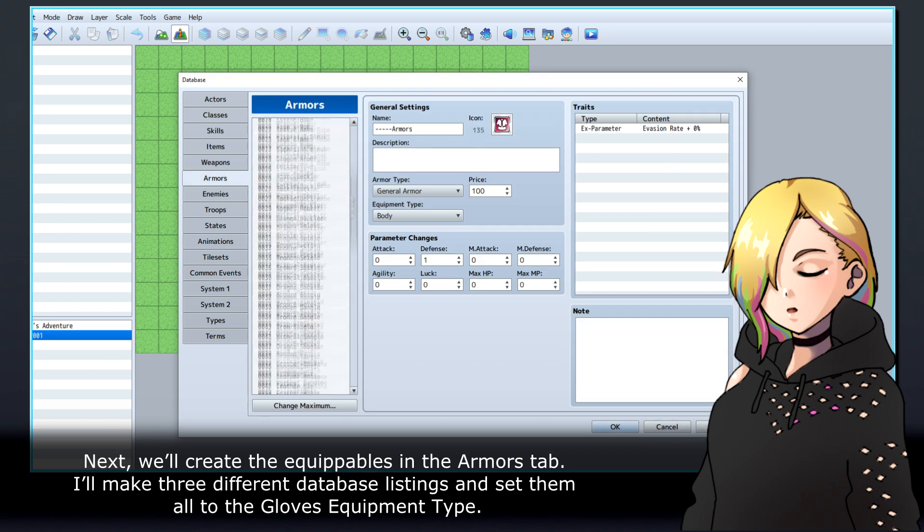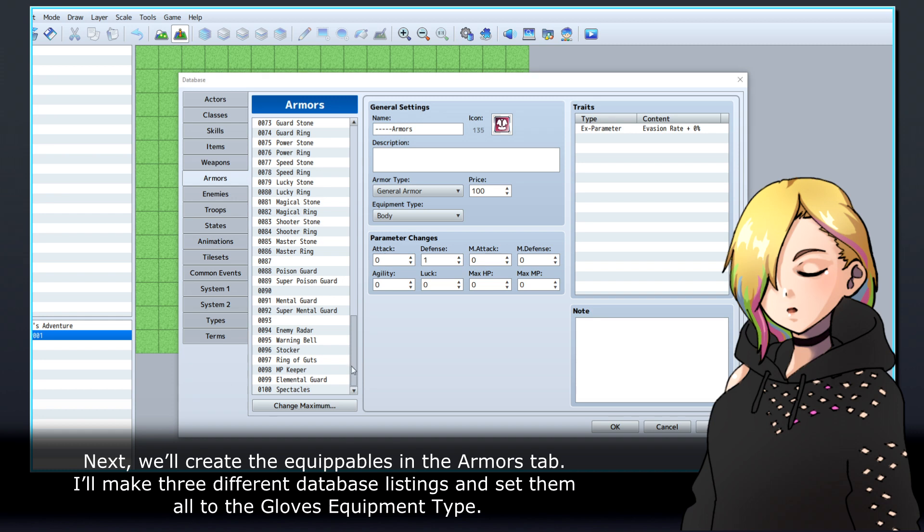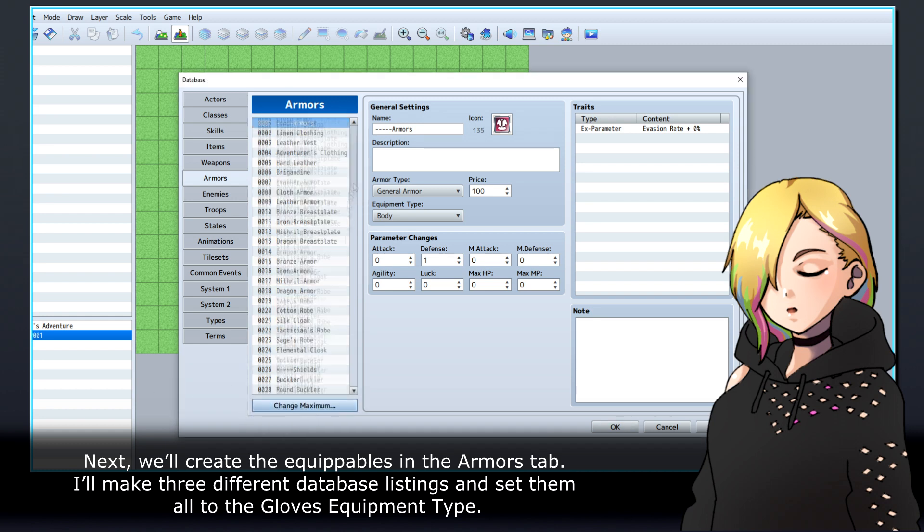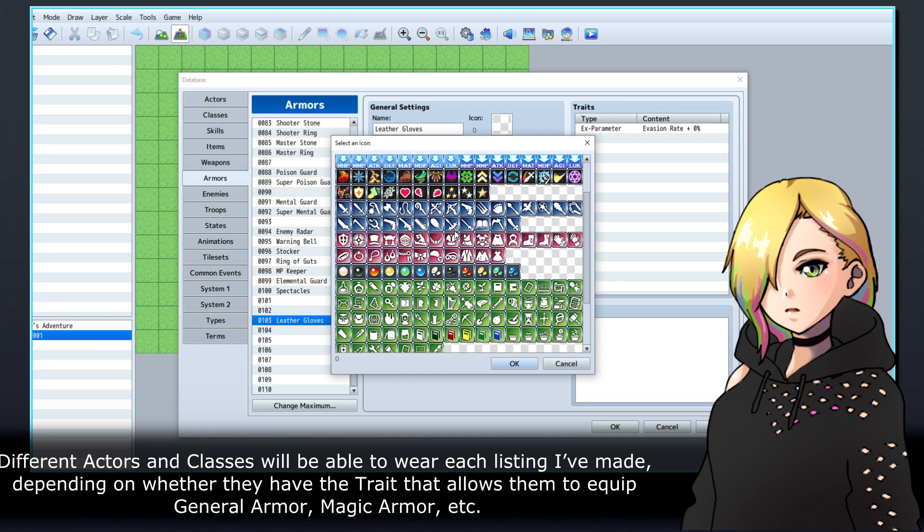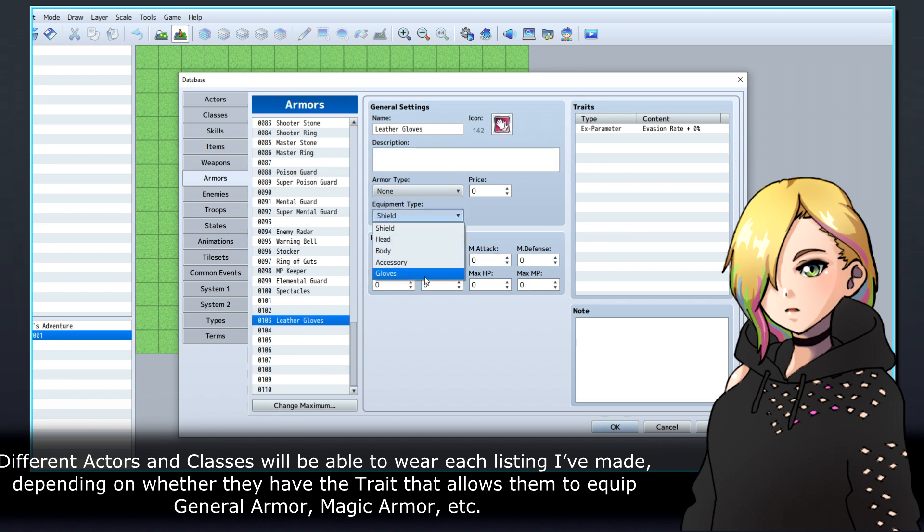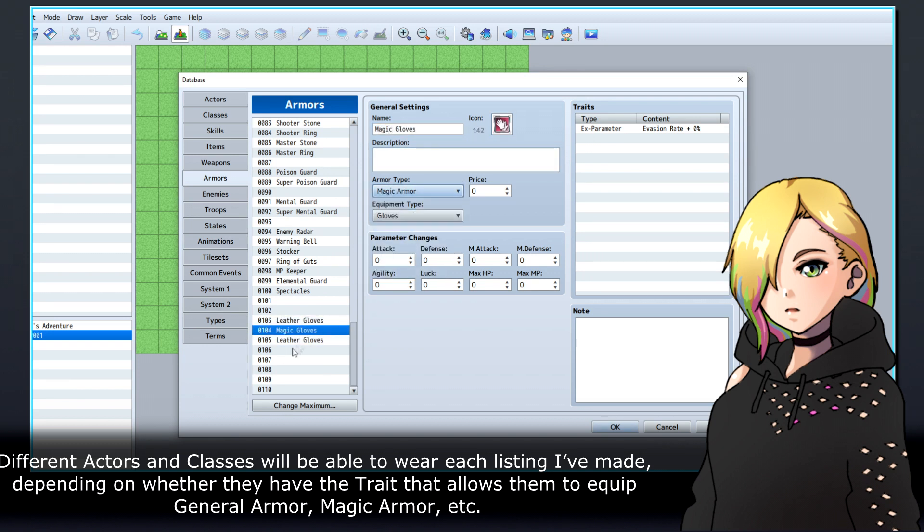I'll make three different database listings and set them all to the Gloves equipment type. Different actors and classes will be able to wear each listing I've made, depending on whether they have the trait that allows them to equip General Armor, Magic Armor, etc.